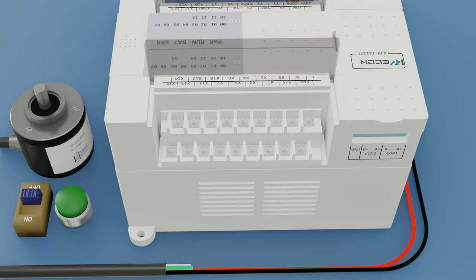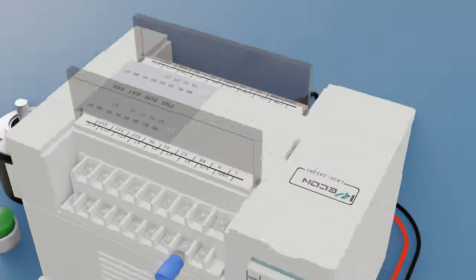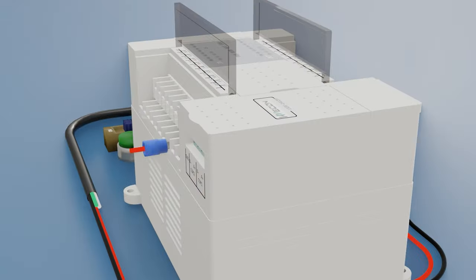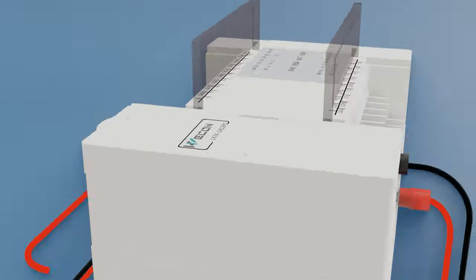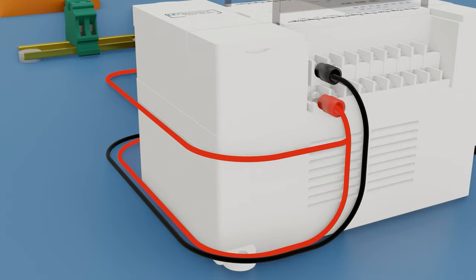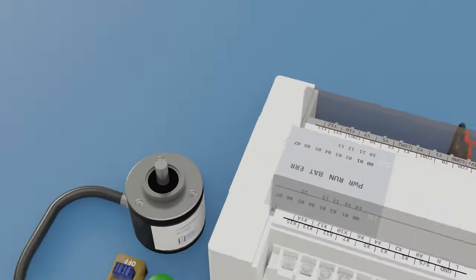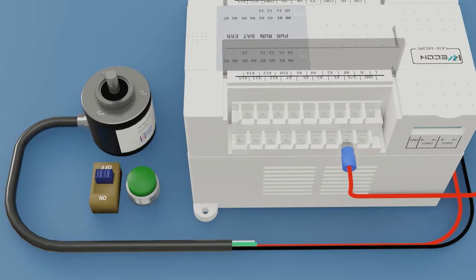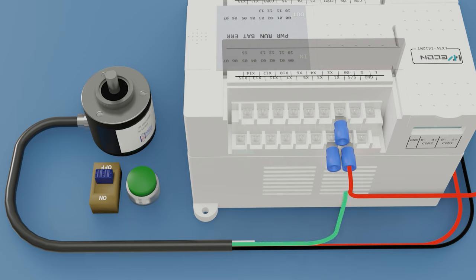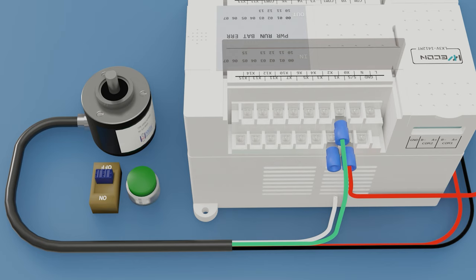We are going to use the SS terminal. We connect it to the positive plus 24V so that it is a PNP signal. Then we use the terminals X0 and X1. The signal A will be X0. The signal B will be X1.